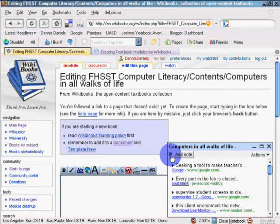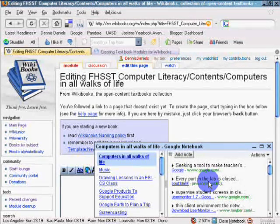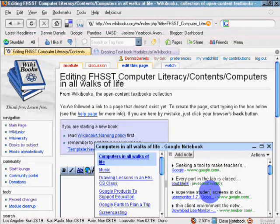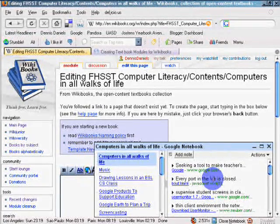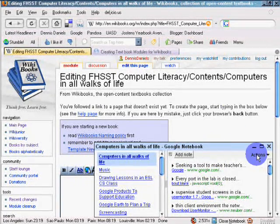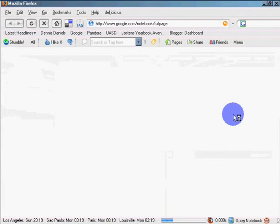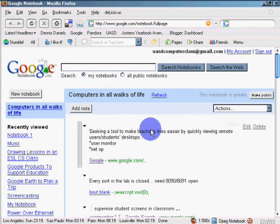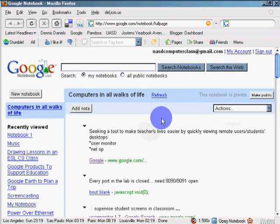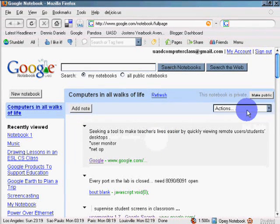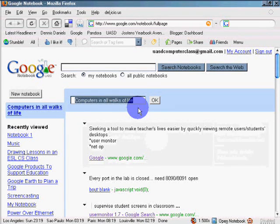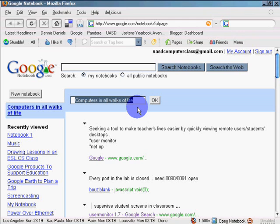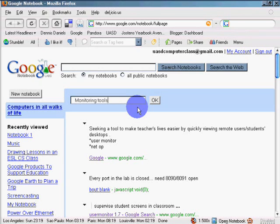Click on that. This should go empty. I hope I didn't rename my document. Looks like it did. No, I need to rename this document. So rename this notebook. And I'm going to call it monitoring tools in the computer lab. Okay. Click OK.